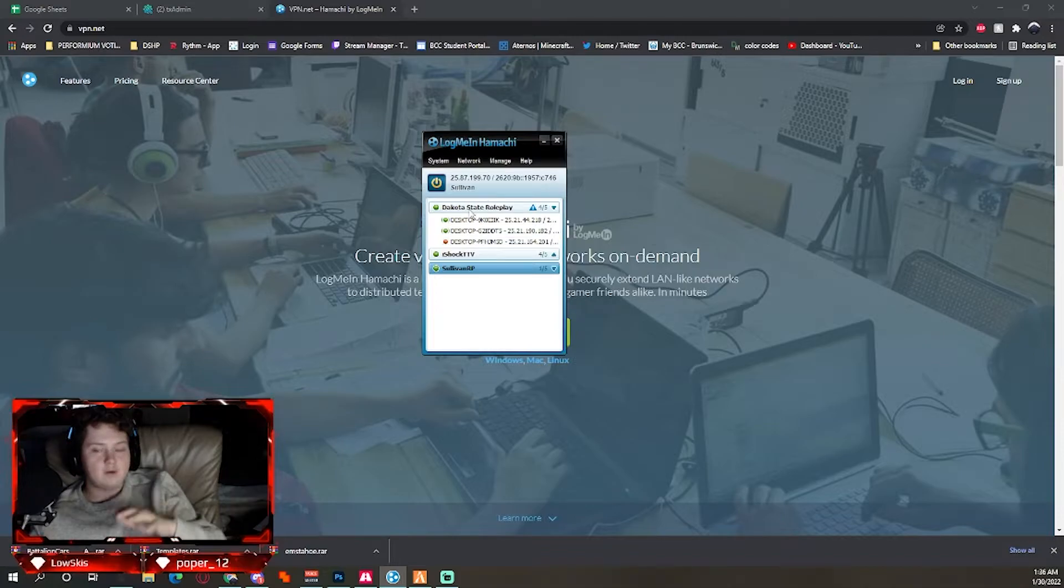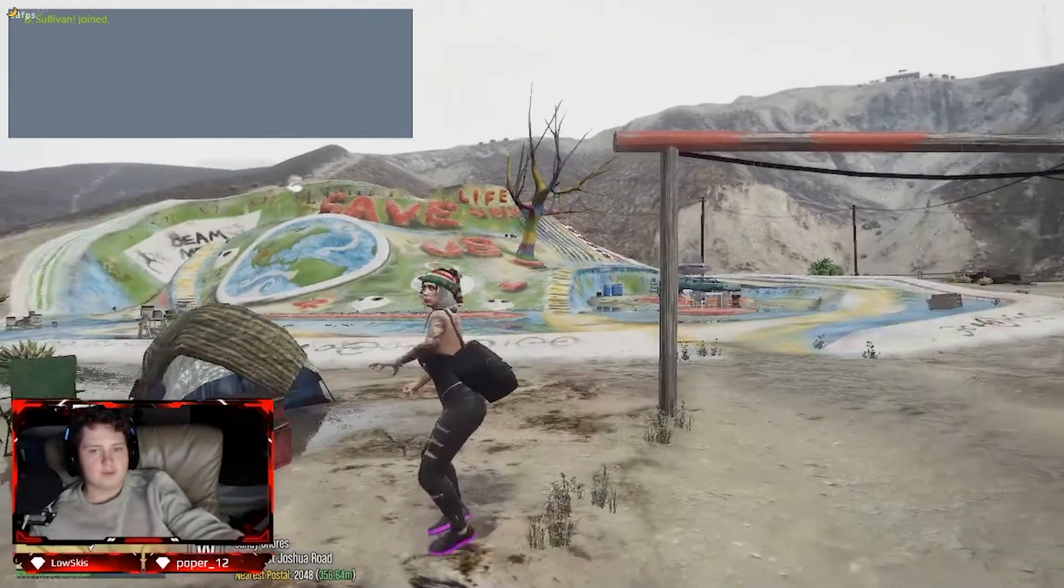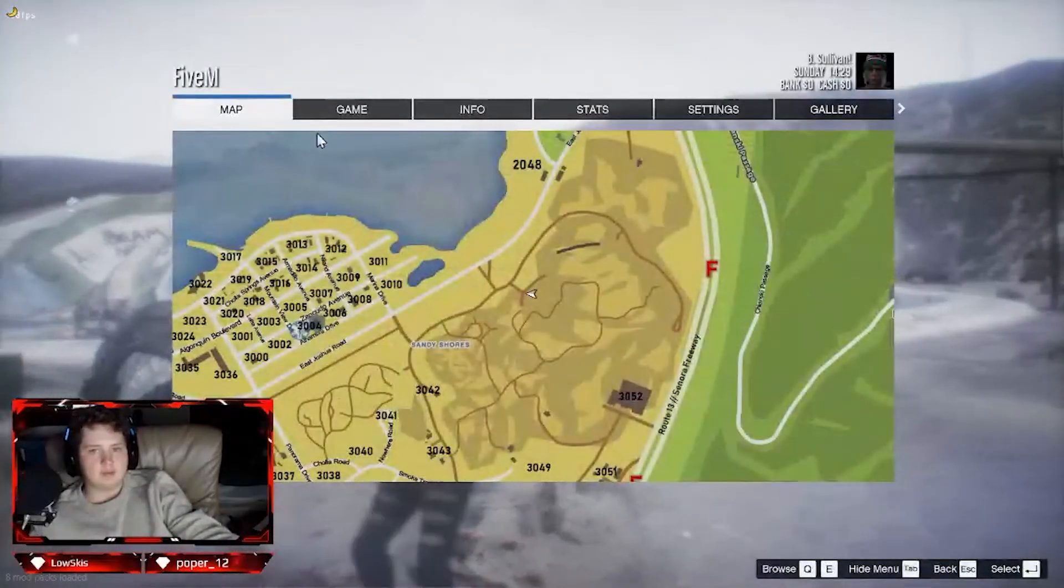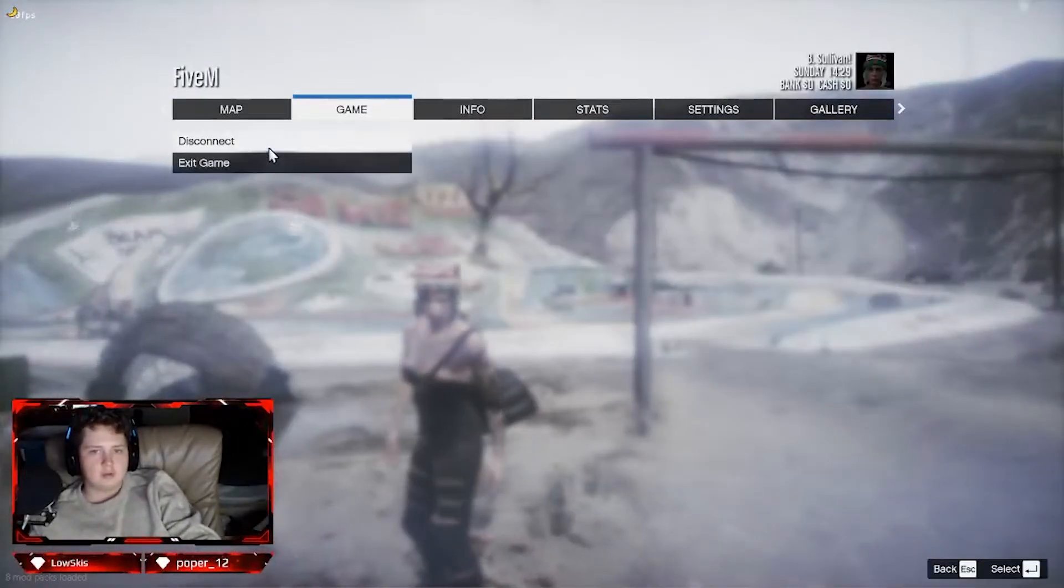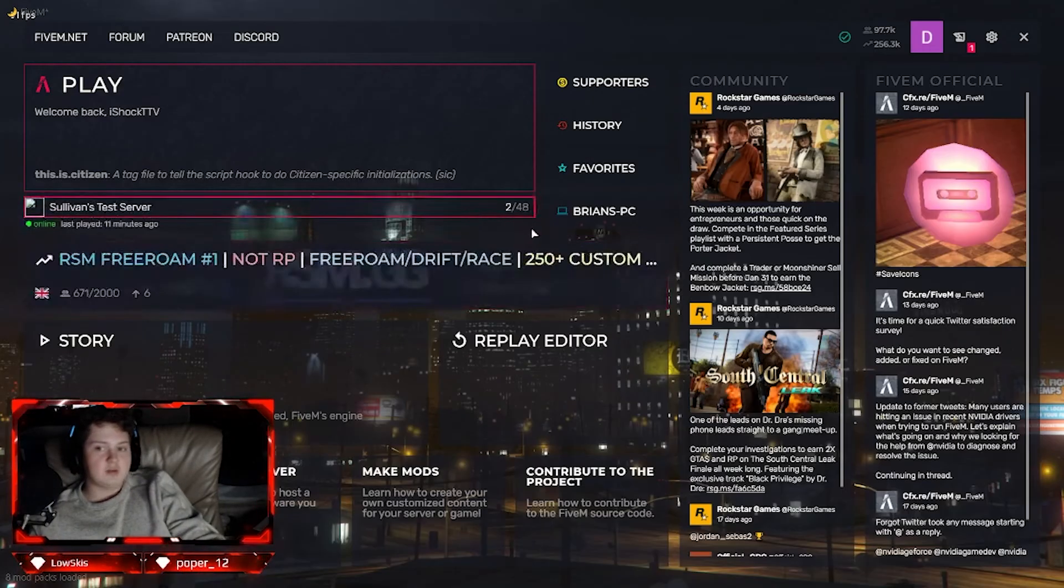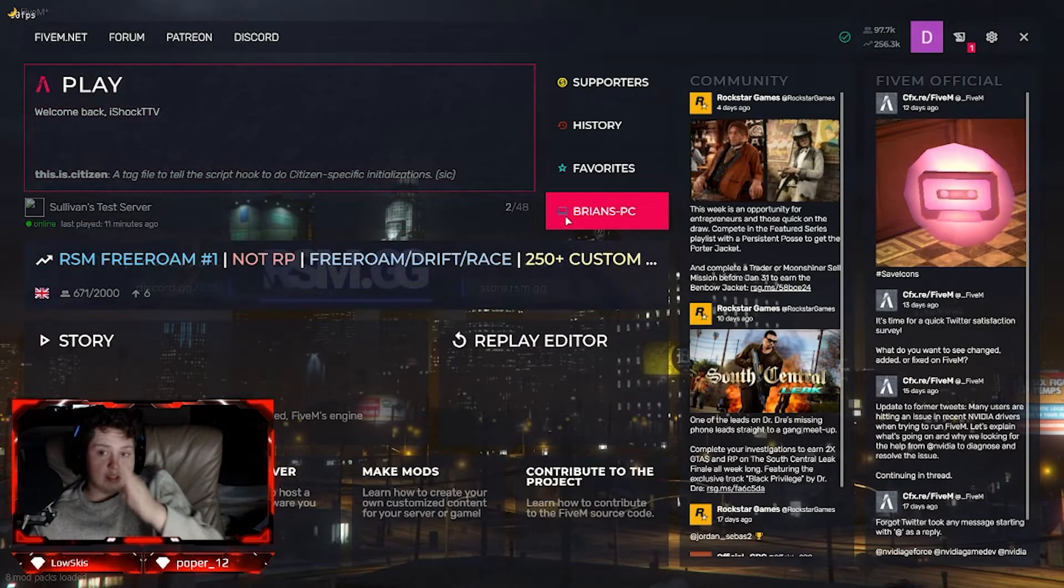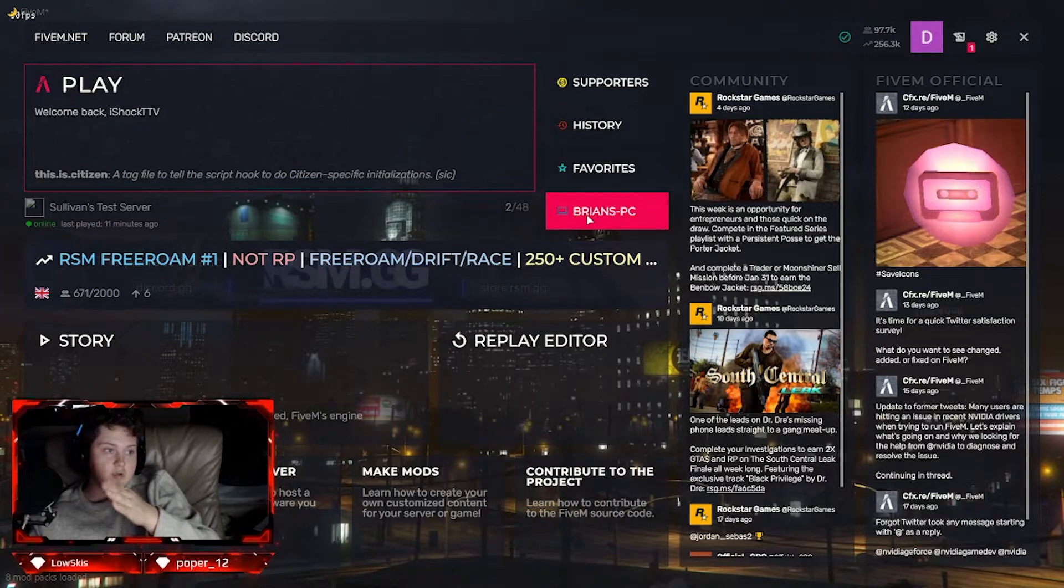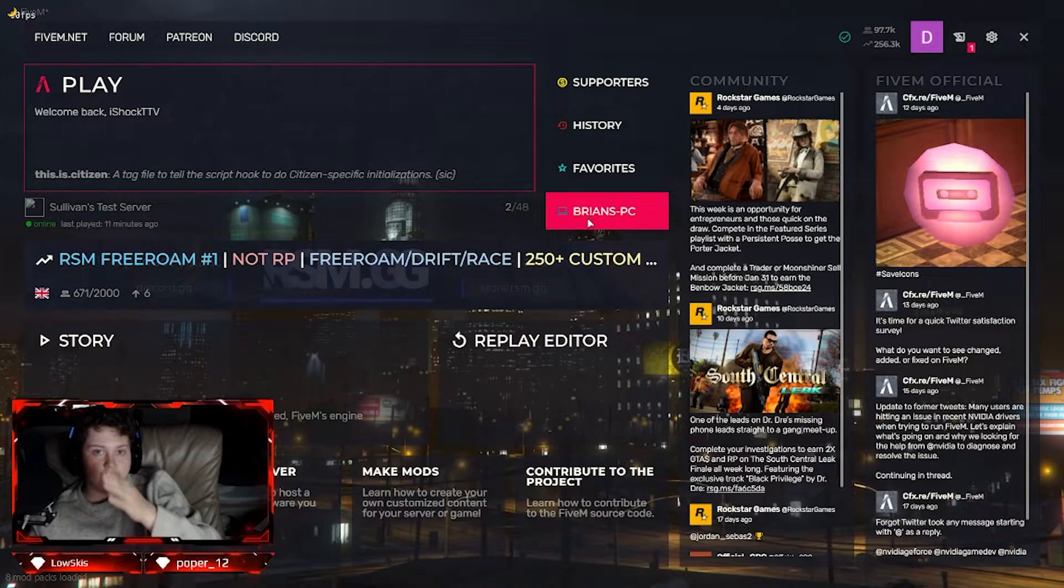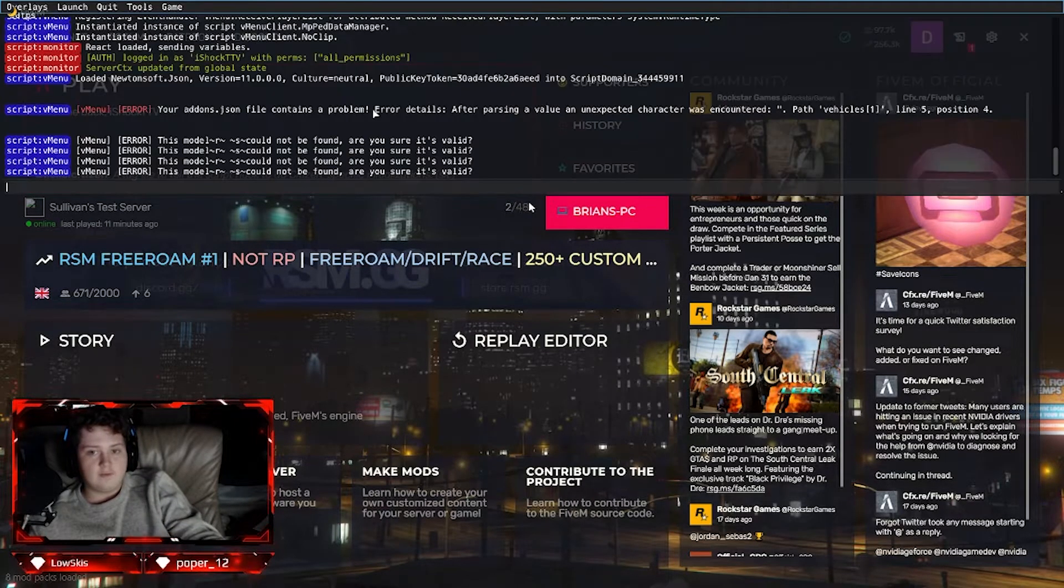You're going to load up FiveM. You can leave the server—this works with anybody even though it's my server. Sometimes you'll see this, so you'll click on that, and if that's not there, F8.